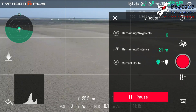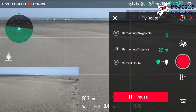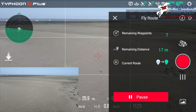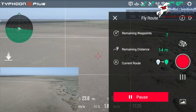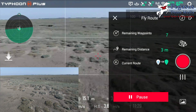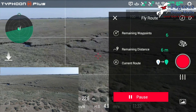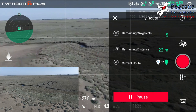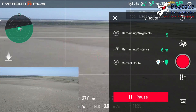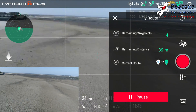Whichever way you want the route flown, you can fly it forwards or in reverse. If you want it to fly forwards on the waypoint mission, simply push up on the left stick and it will fly forward to the first waypoint. If you want to fly the route in reverse, simply pull down on the stick and it will fly that route backwards.